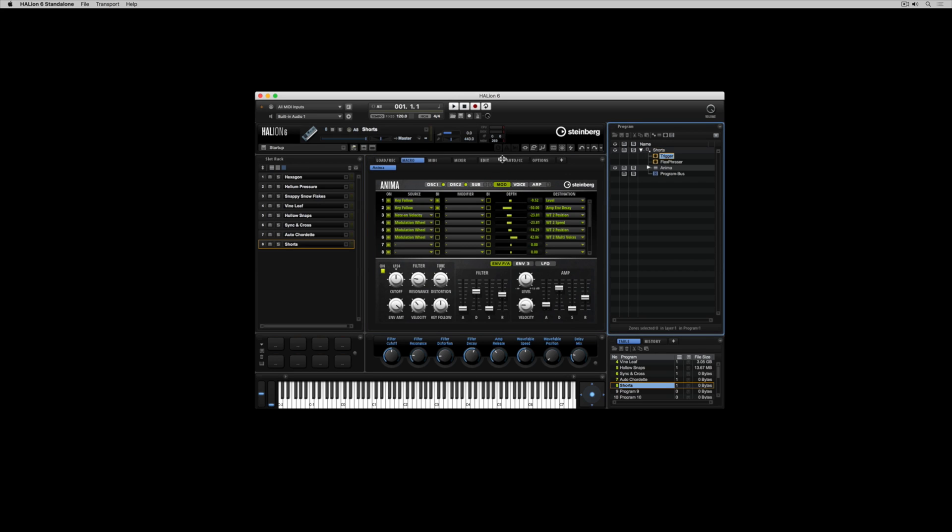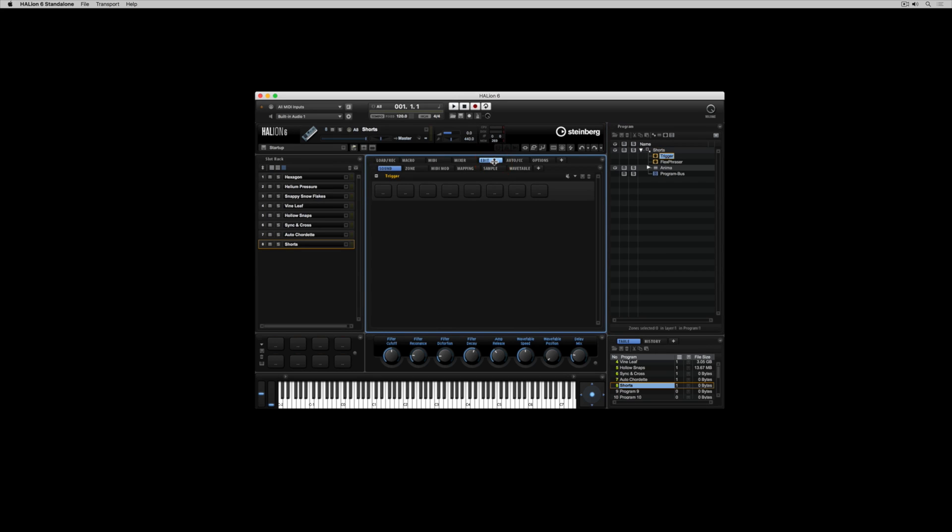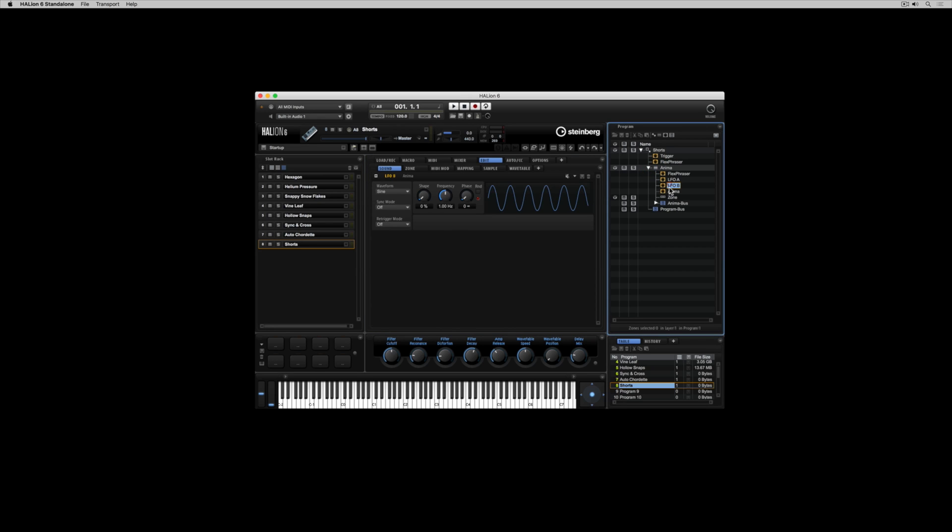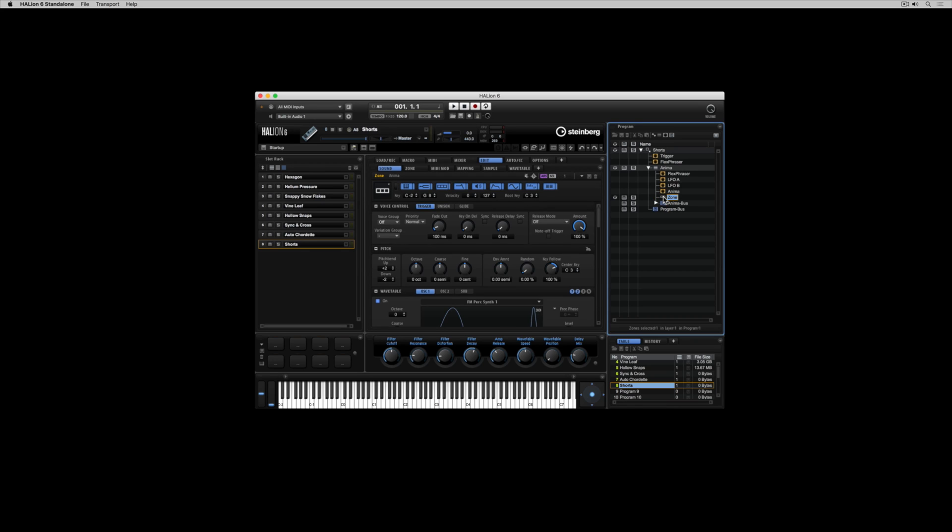By clicking on the edit and sound tab you can see the editors for whatever you have selected in the program tree. We're going to be using the program tree to create our very own sound.